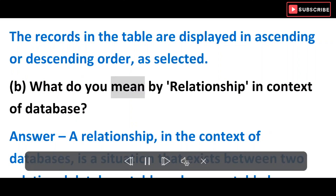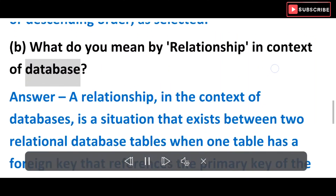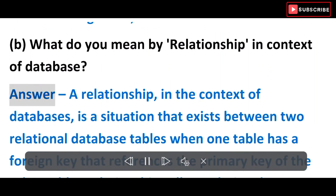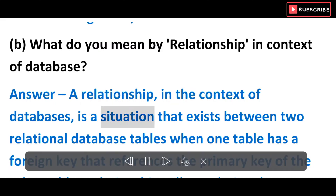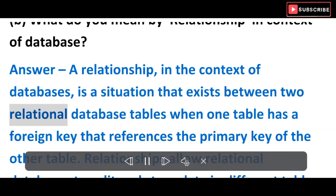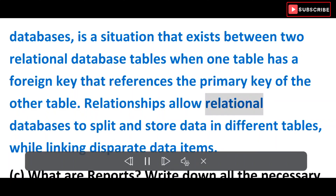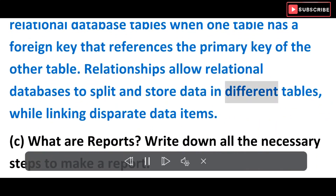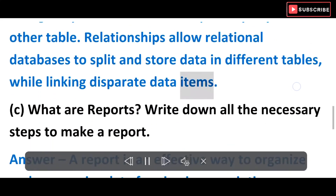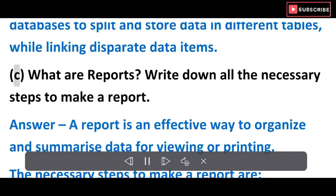B) What do you mean by relationship in the context of a database? Answer: A relationship in the context of databases is a situation that exists between two relational database tables when one table has a foreign key that references the primary key of the other table. Relationships allow relational databases to split and store data in different tables while linking disparate data items.